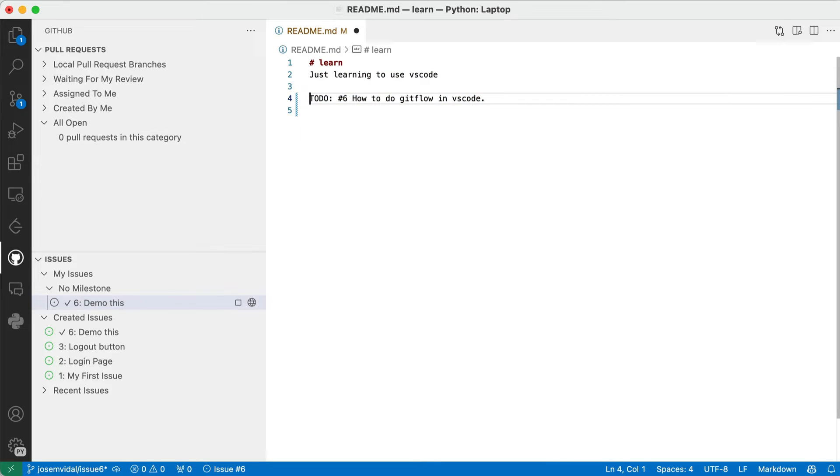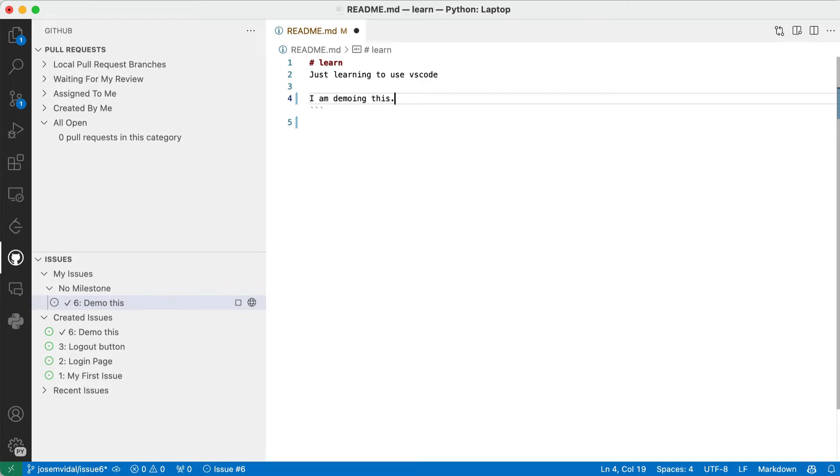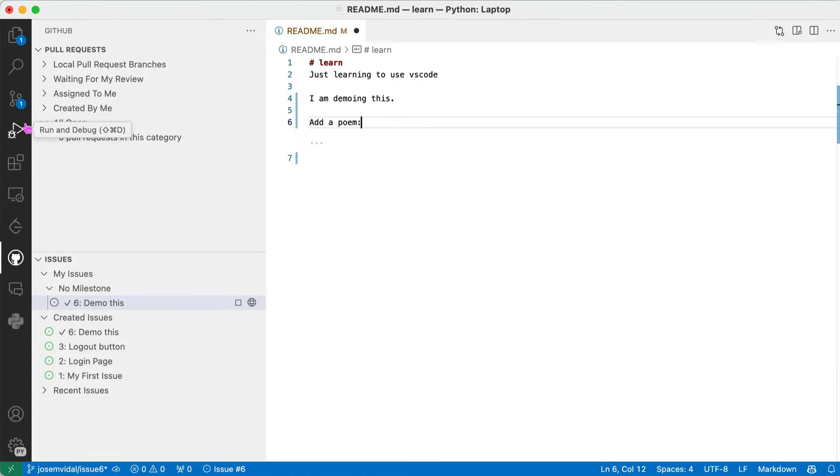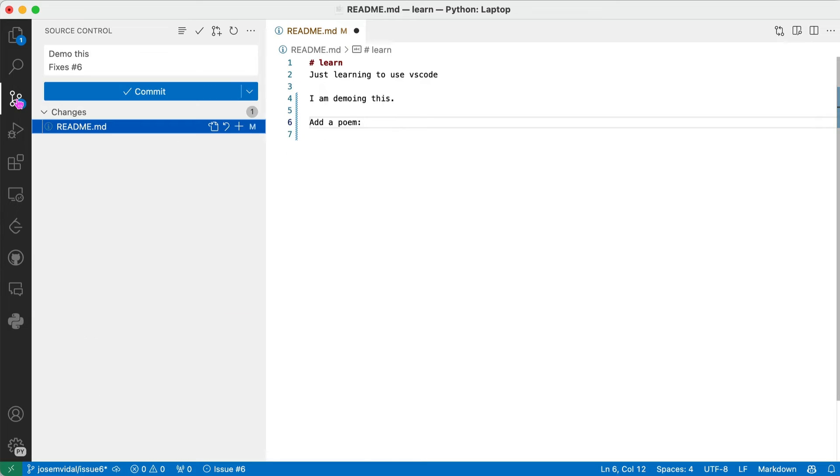And I'm going to do my work. So I am demoing this. I can say add a poem here. And let's say I'm just going to break this into several commits. So I'm done for the day. I'm going to commit this to my branch. So I go as usual, go to over here.